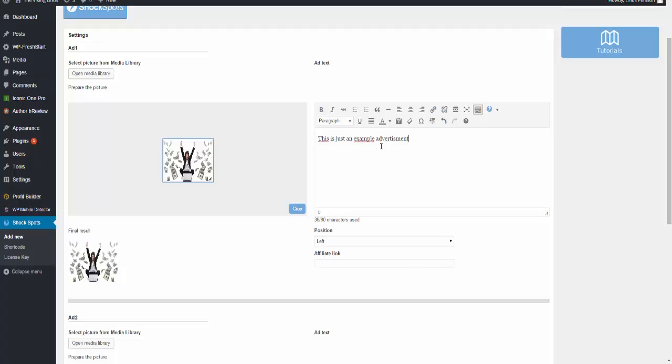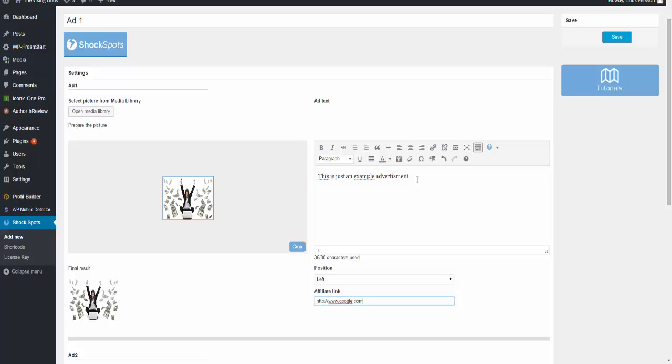Positioning left, affiliate link - you can use your affiliate link, squeeze page link, you can use your sales page link, link to a blog post of yours, it doesn't really matter. So for example I'm going to just use google.com.